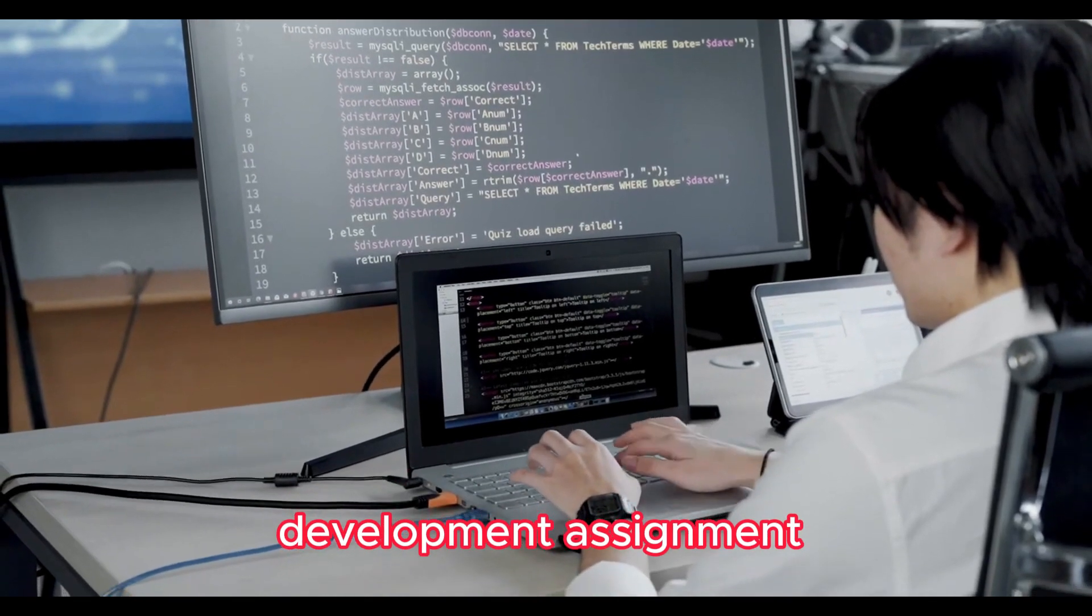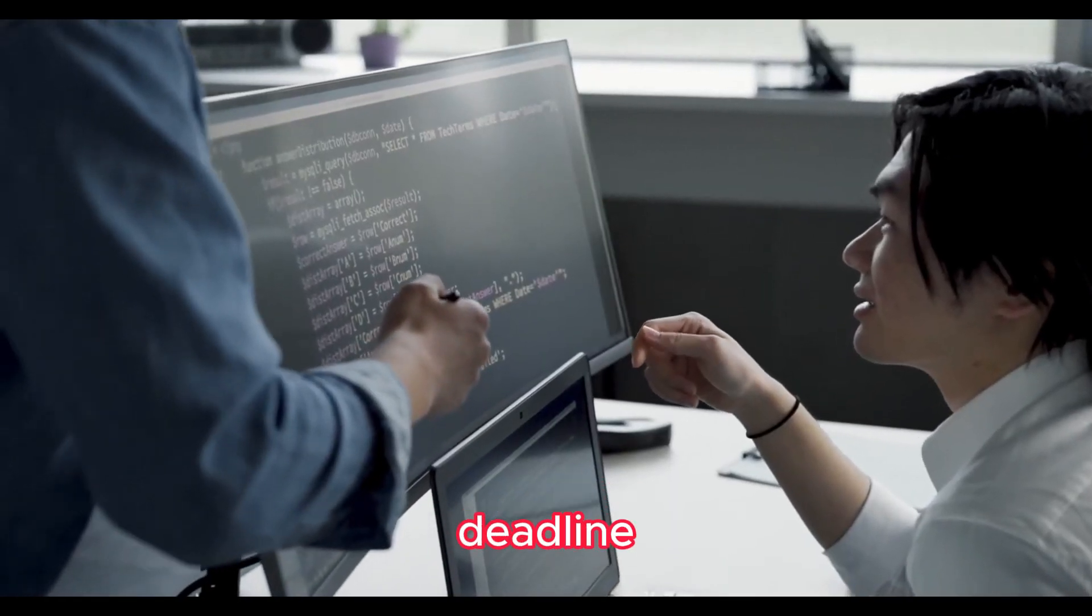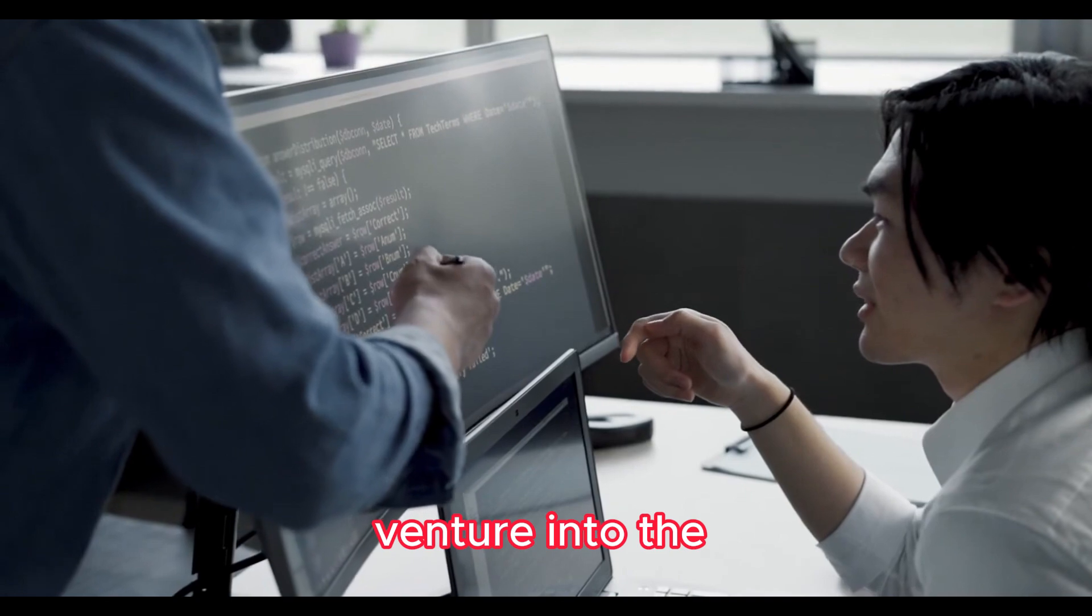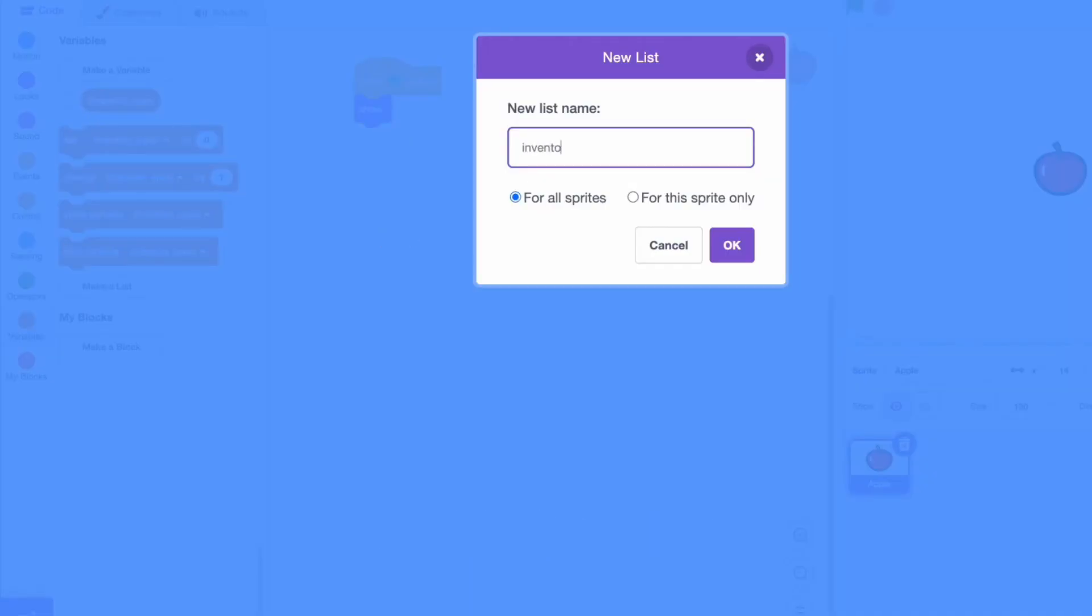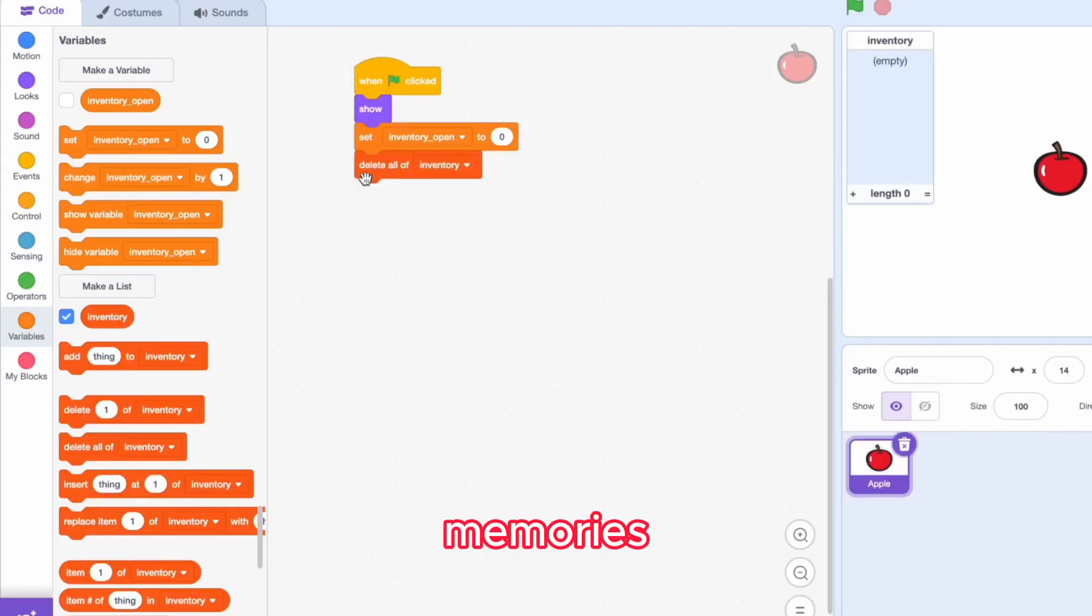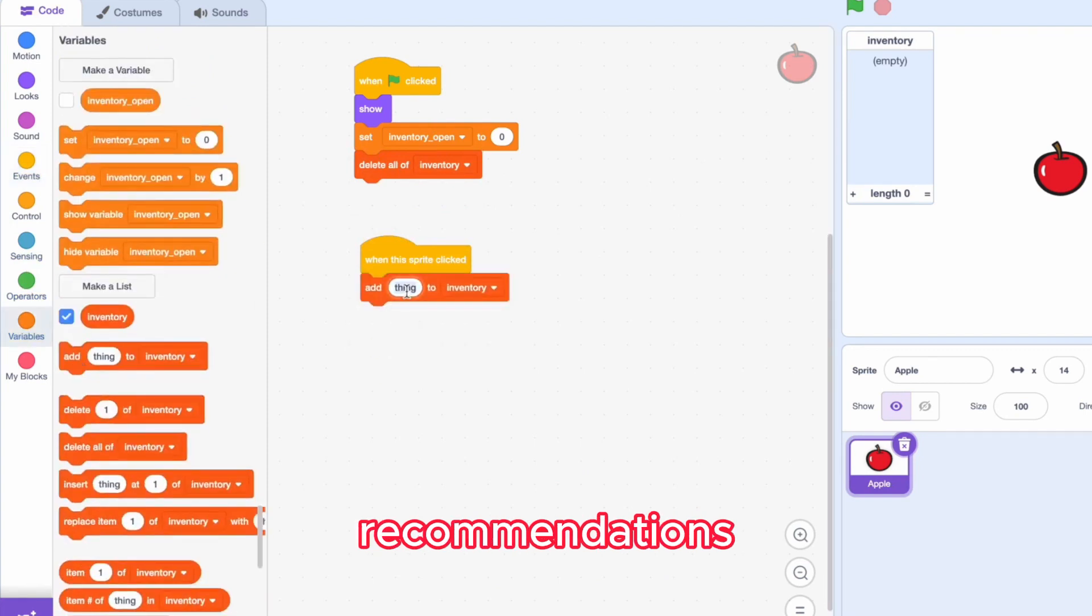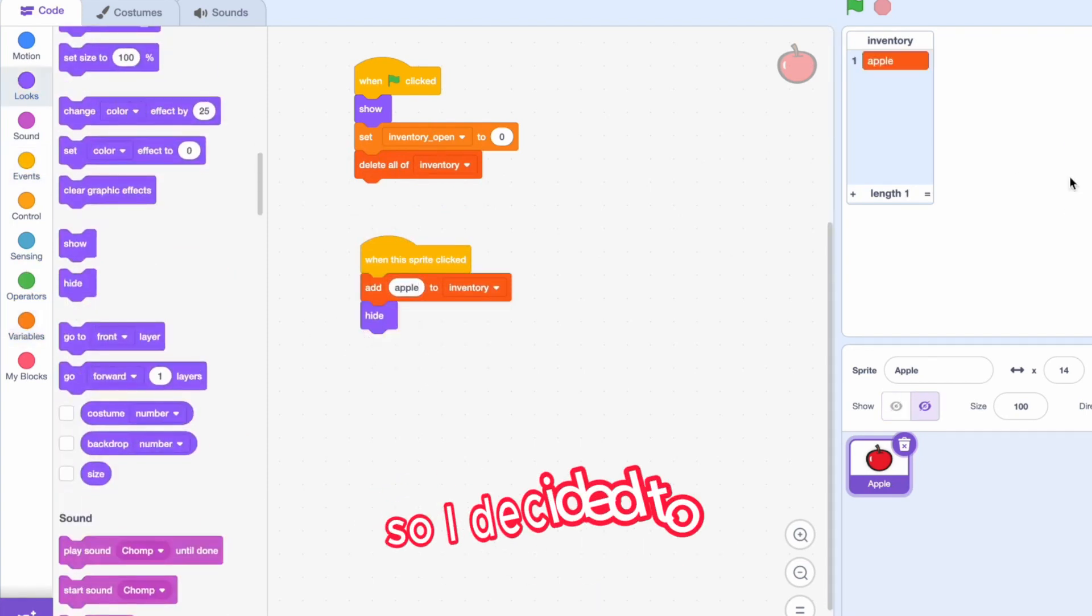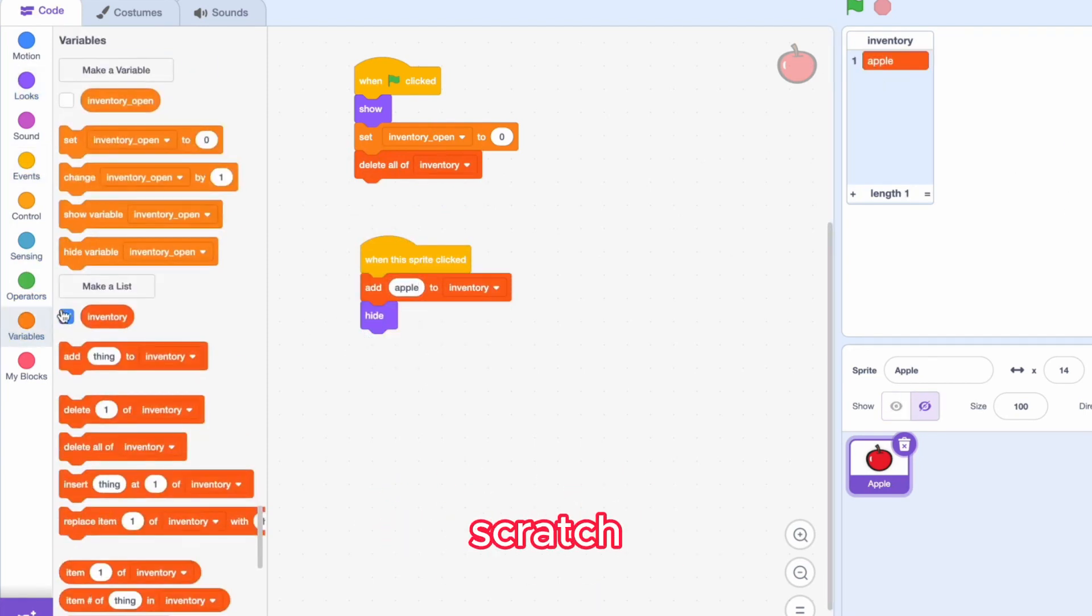For a web development assignment with a tight deadline, I decided to venture into the world of Scratch. Inspired by nostalgic memories and a few YouTube recommendations, I decided to make a Scratch game.